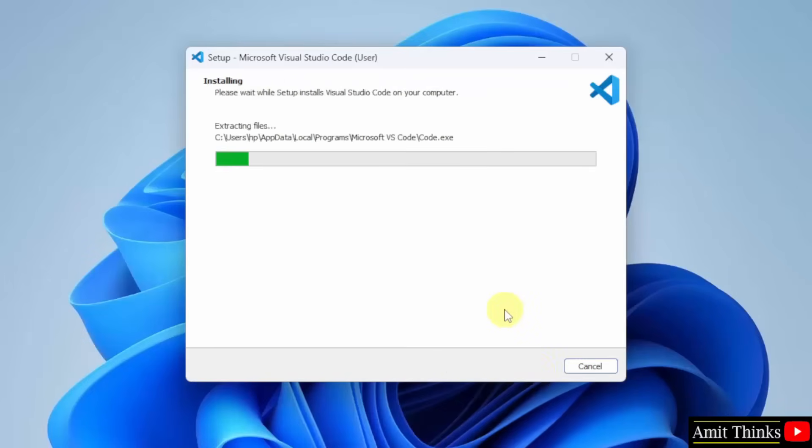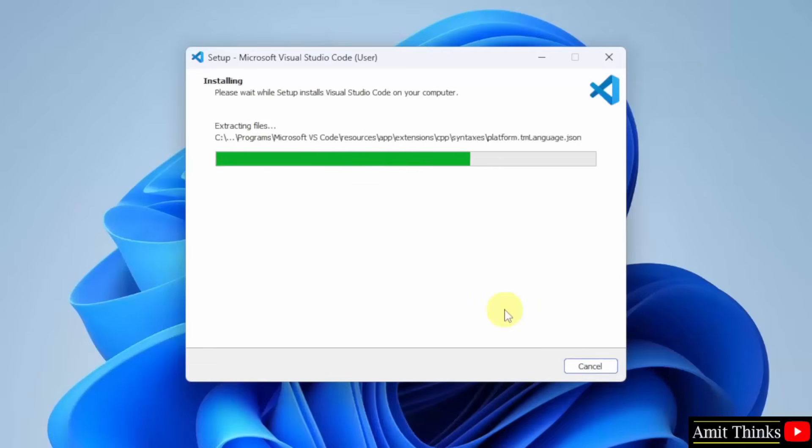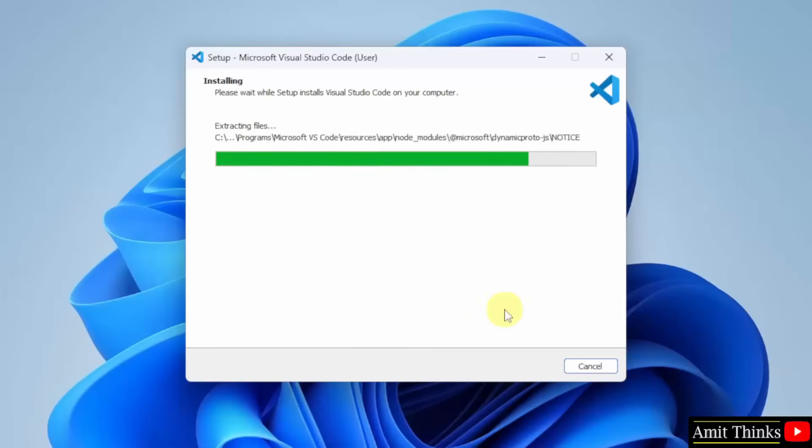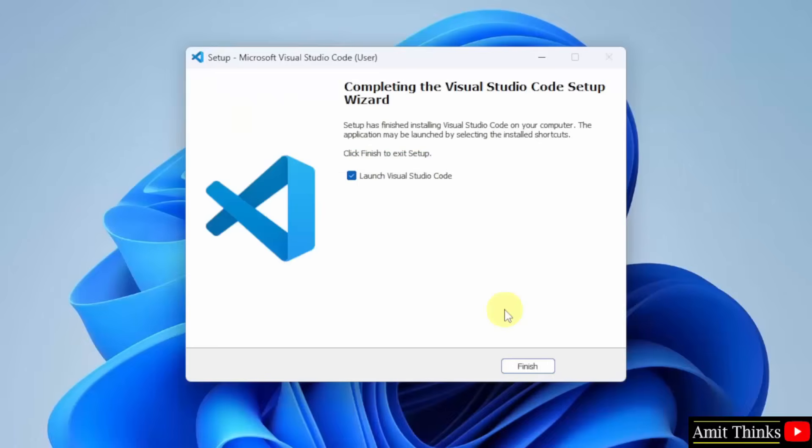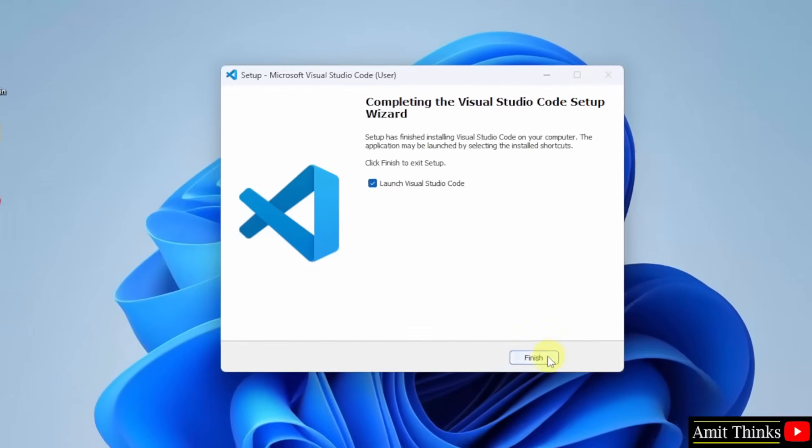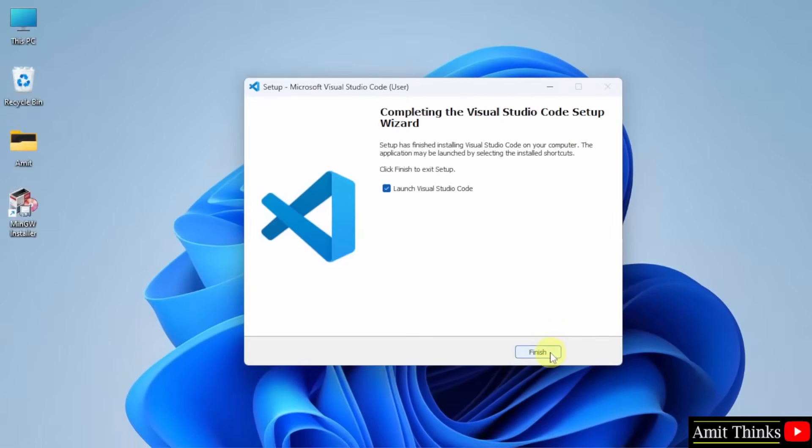Now the installation started. The VS code setup completed. Click finish and it will launch on its own because the checkbox is by default clicked. I will click finish.